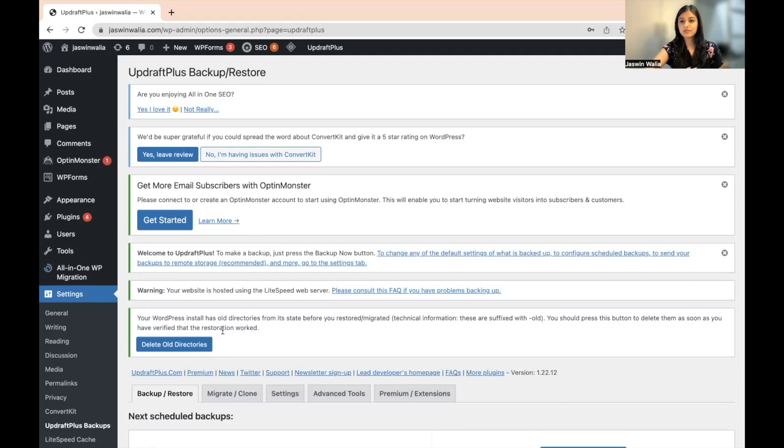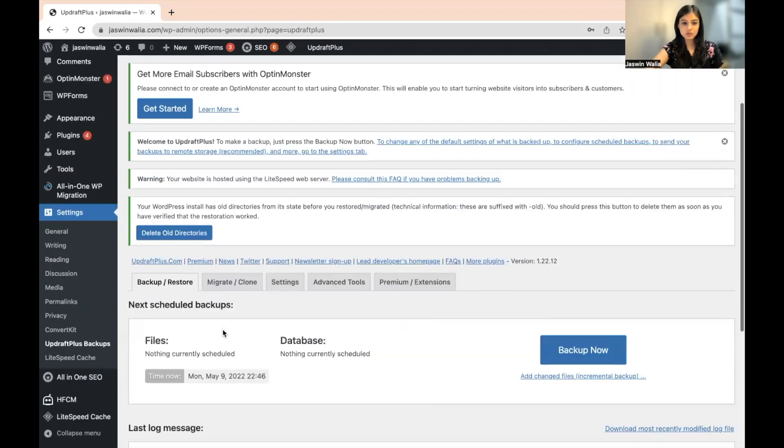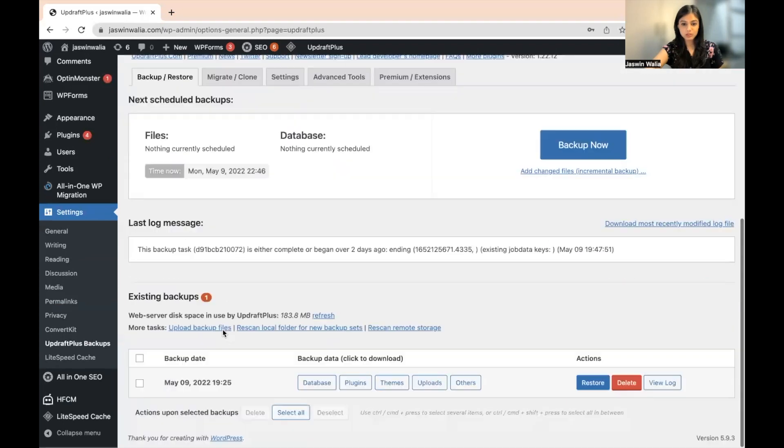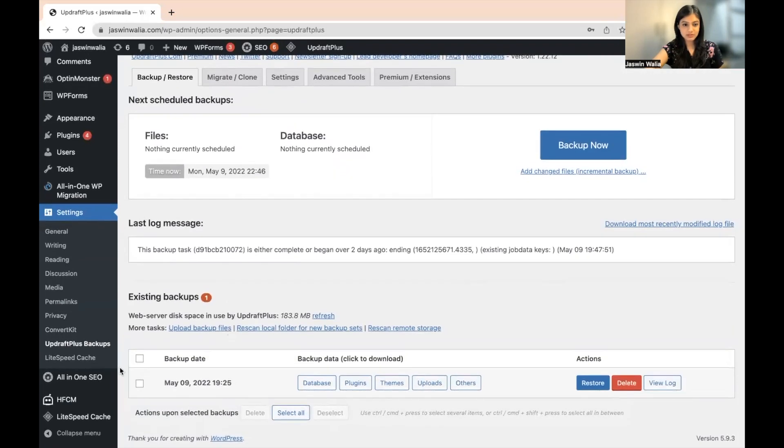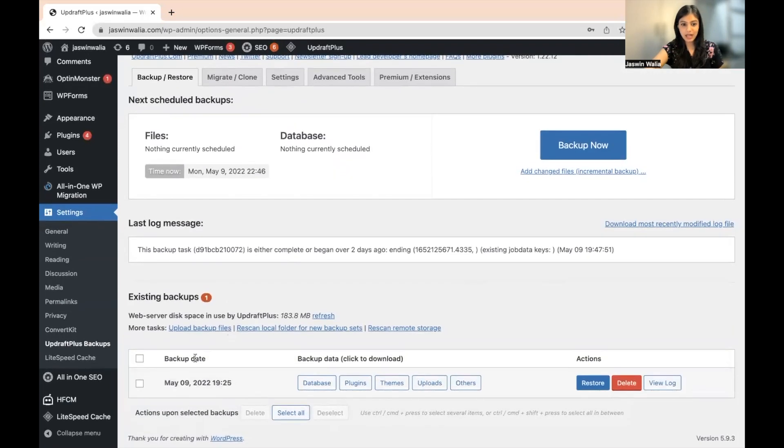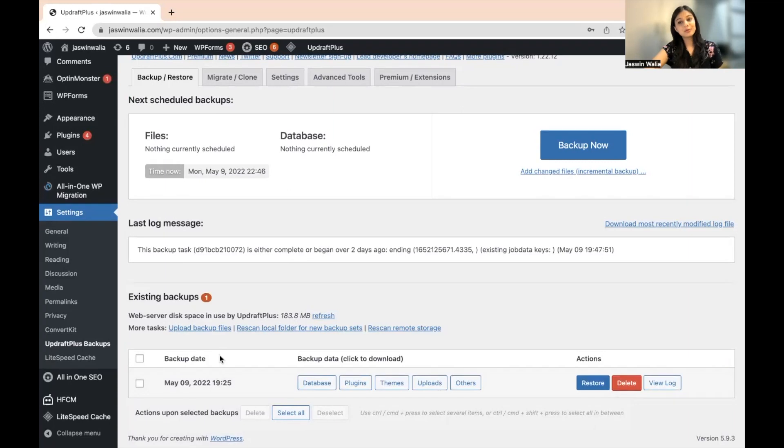Great. So once you have landed on your UpdraftPlus Backup Restore page, scroll down, and as you can see, we already have one backup that we took in one of the previous SOPs.